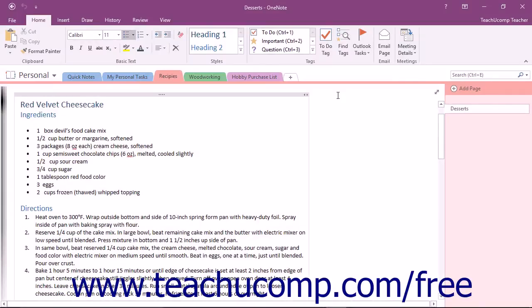OneNote has built-in help functionality which can greatly reduce the time and cost of technical support. The help functionality is quite extensive and contains a searchable database of help files.